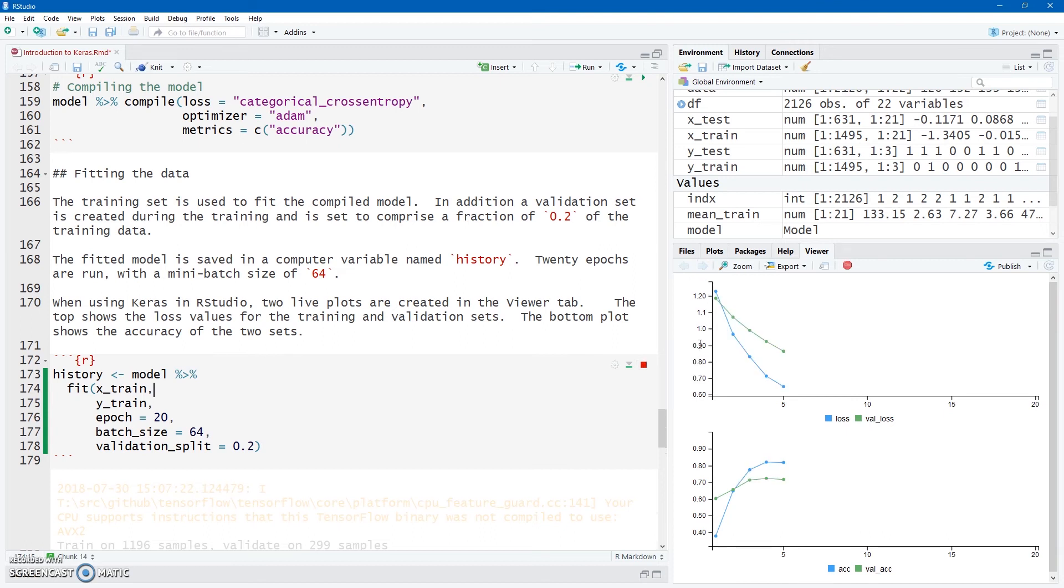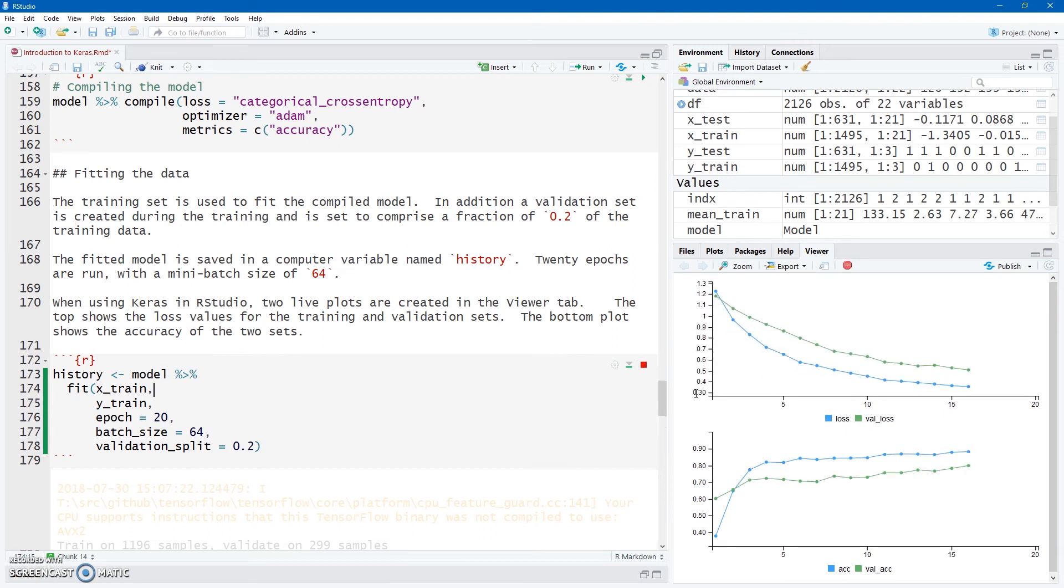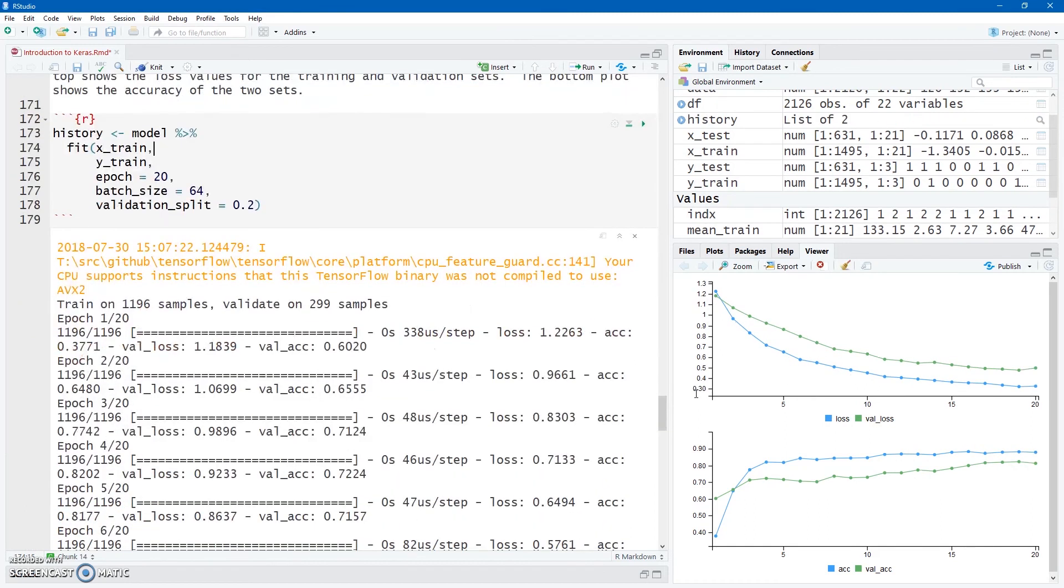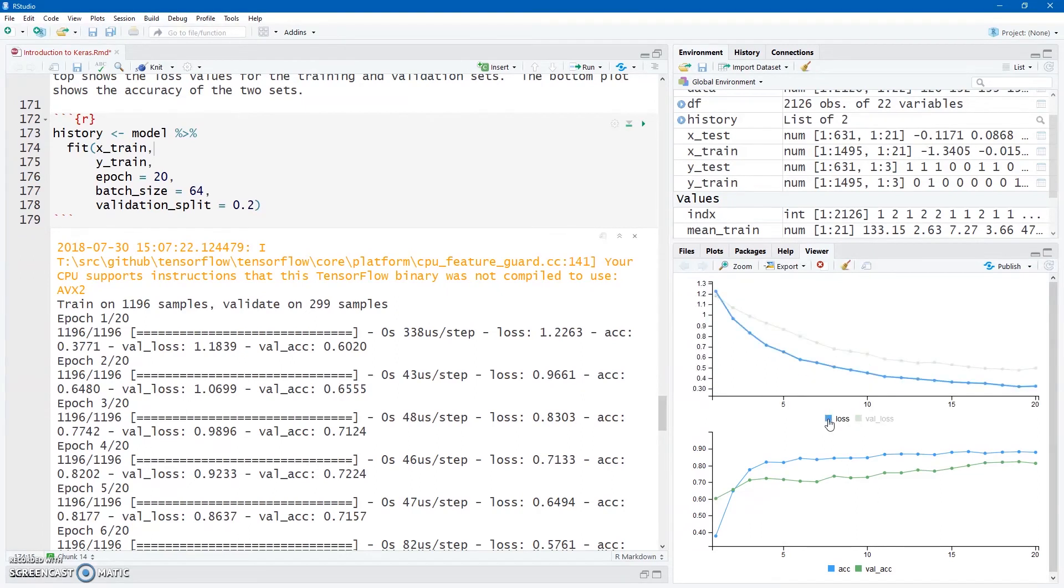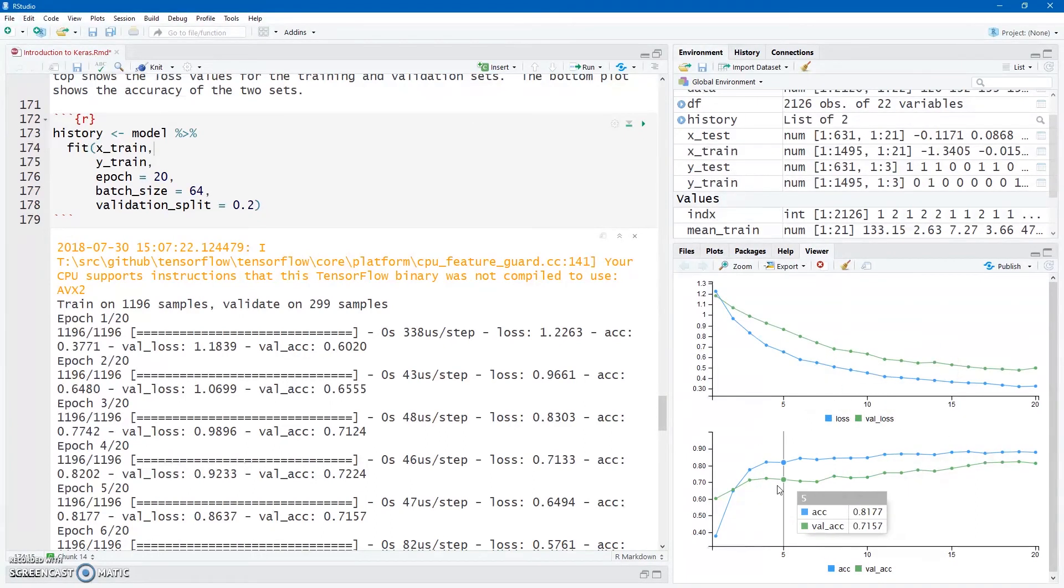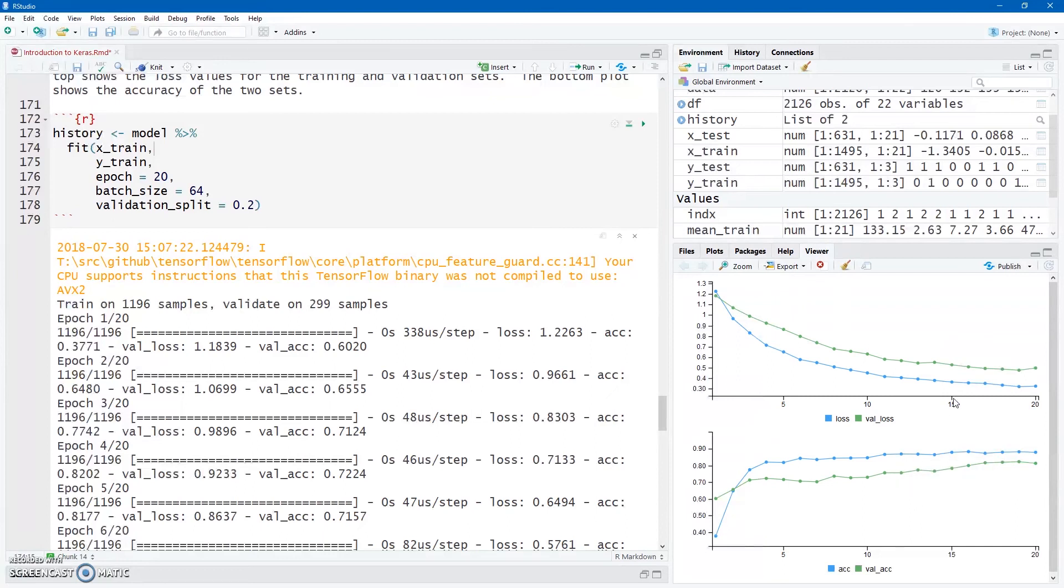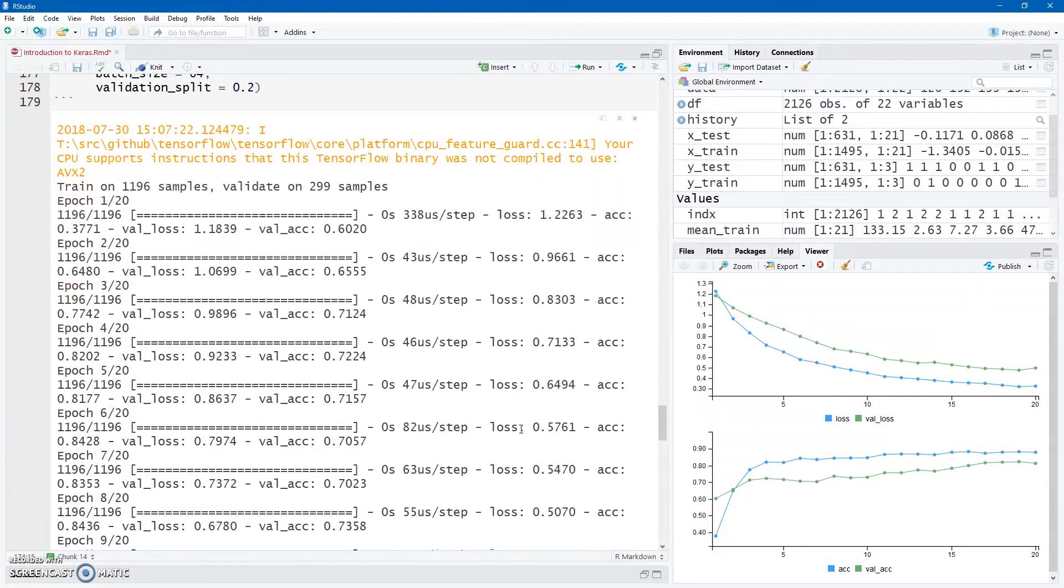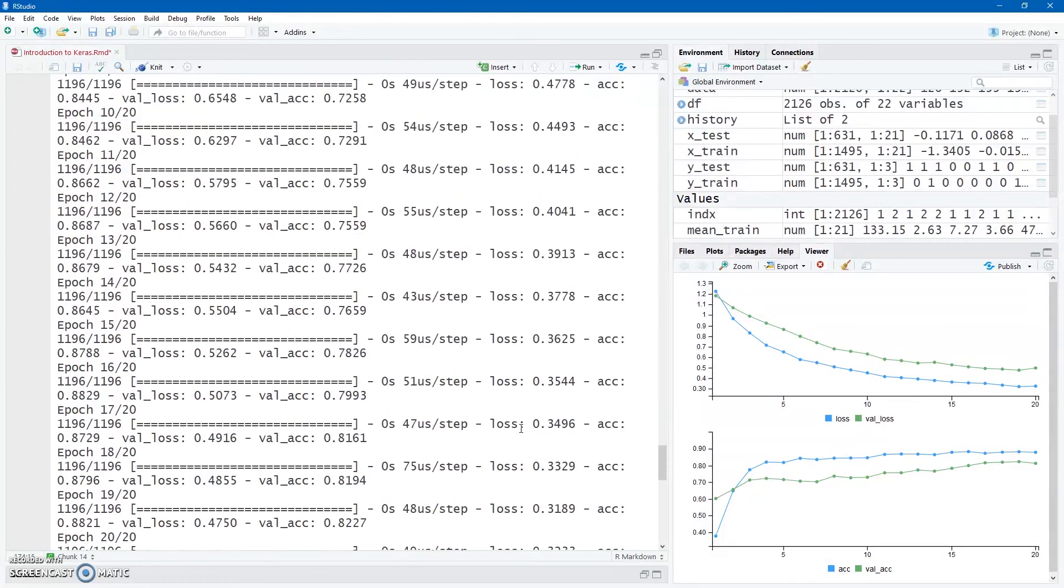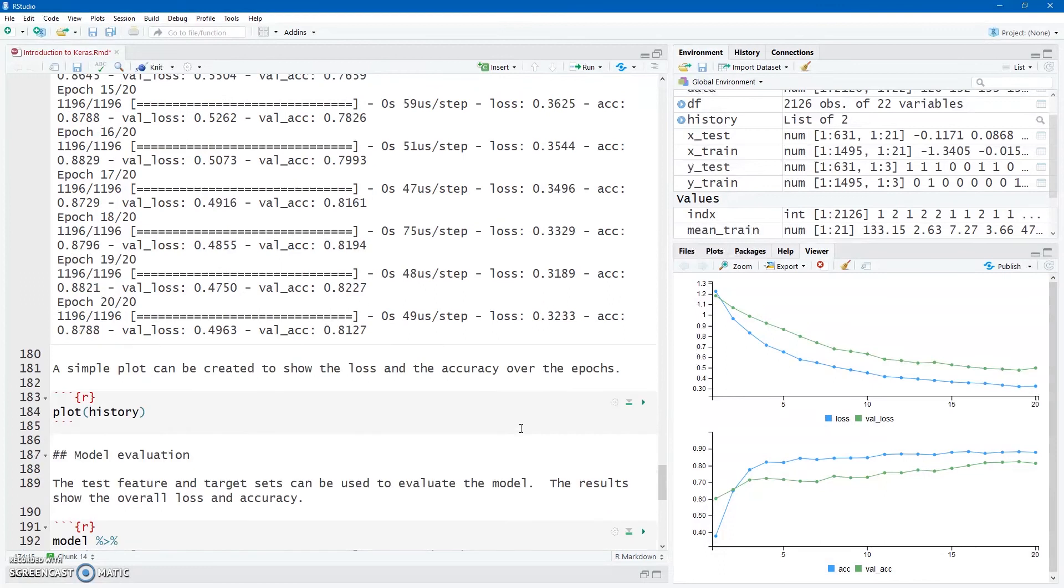Very nicely on the right-hand side, we can see these graphs. Top for loss, bottom for accuracy, blue for my training set, green for my validation set. I can also click on these if I just want to see one of the two, either the training set or the validation set. And we can see the loss comes down, the accuracy goes up. We can still see there's some overfitting there, but we try to compensate for that. So you'll see the 20 epochs run there.